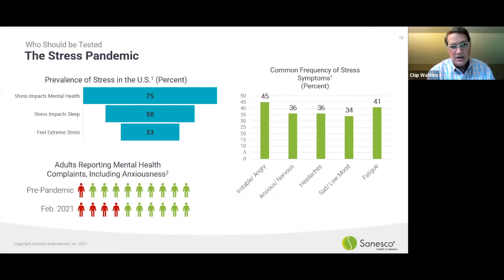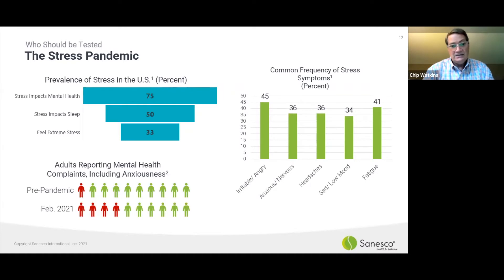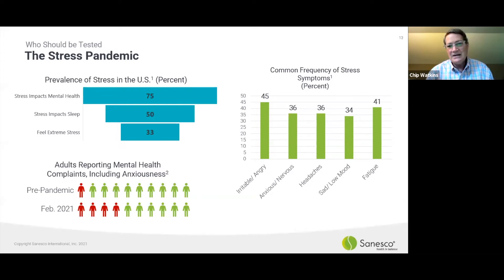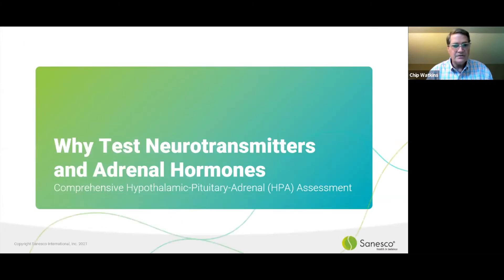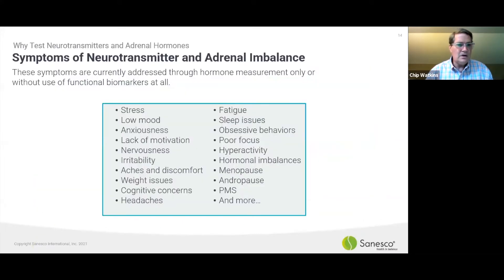With anxiety — looking at a graphic comparing pre-pandemic and February of last year — how many of you know this has been a hard year? These last 18 months have been difficult. Looking at common frequency of symptoms: anxiousness, headache, low mood, fatigue — all of those things. The pandemic has really made those things much, much worse.